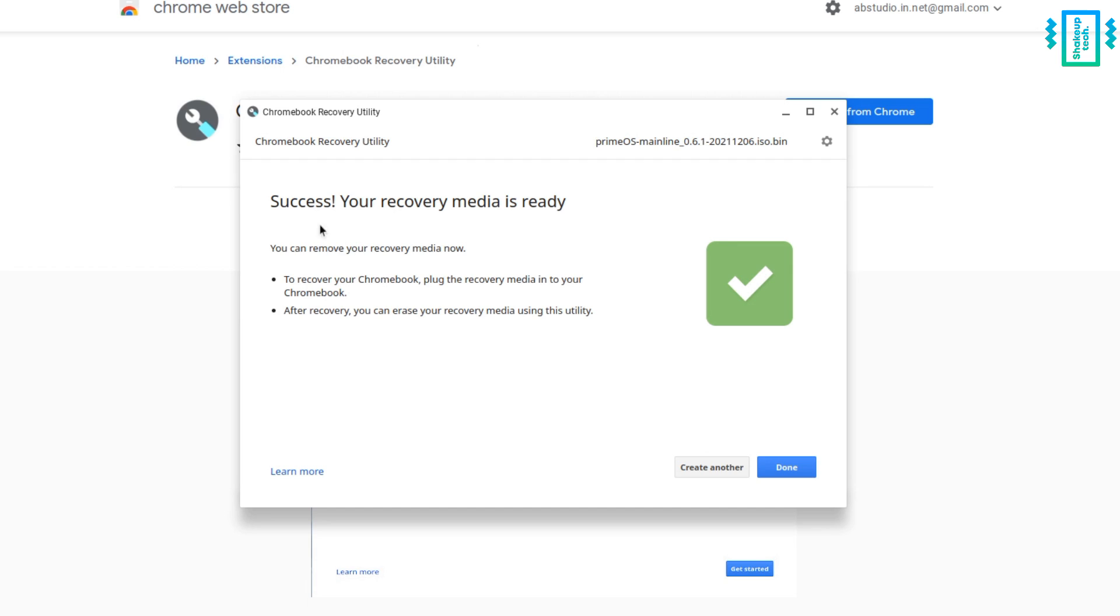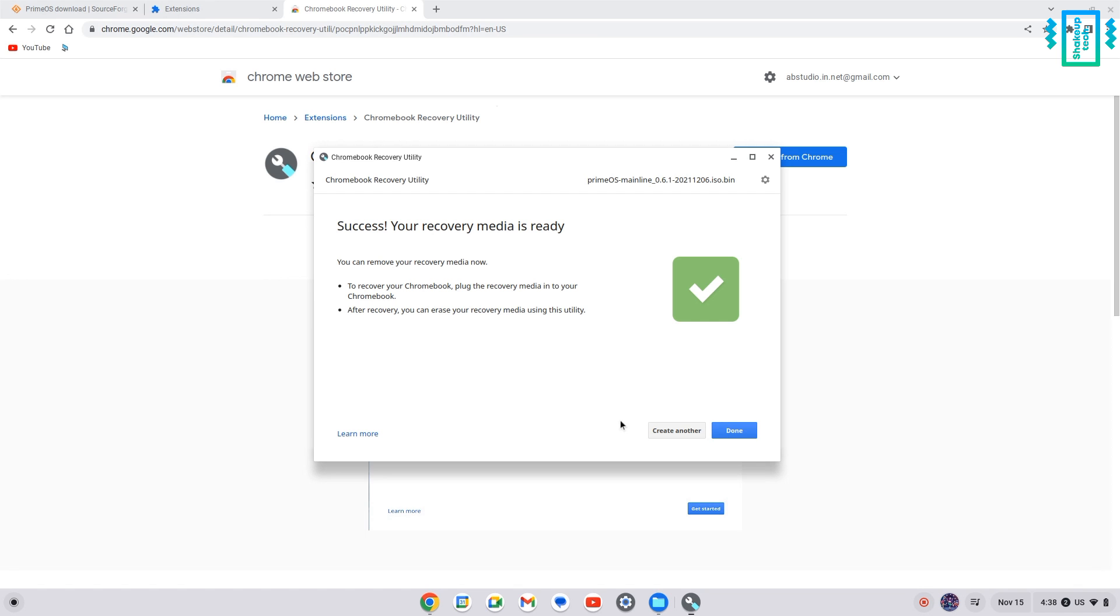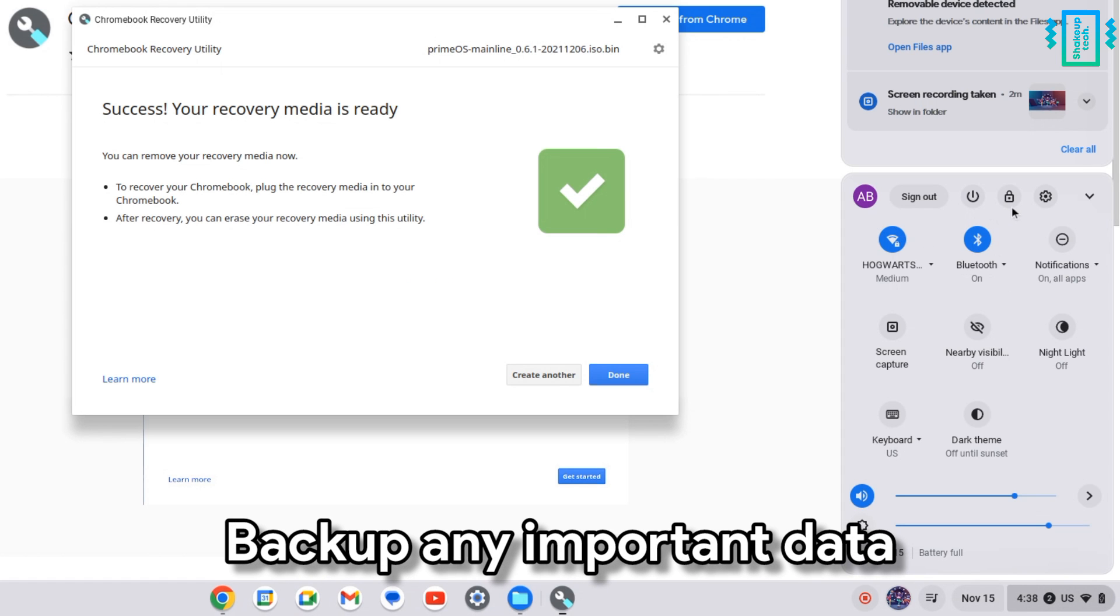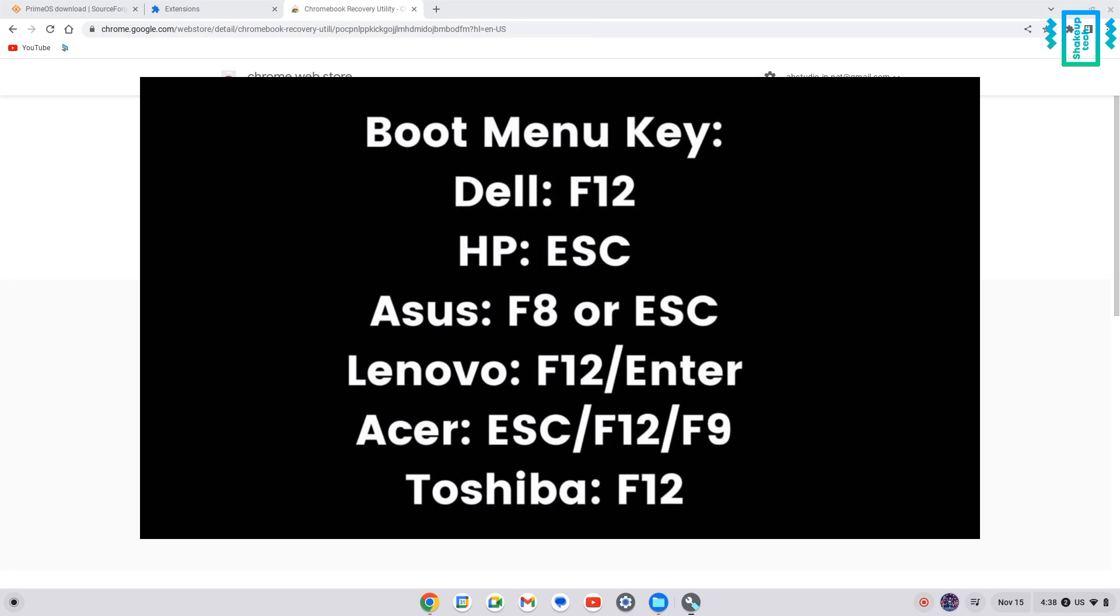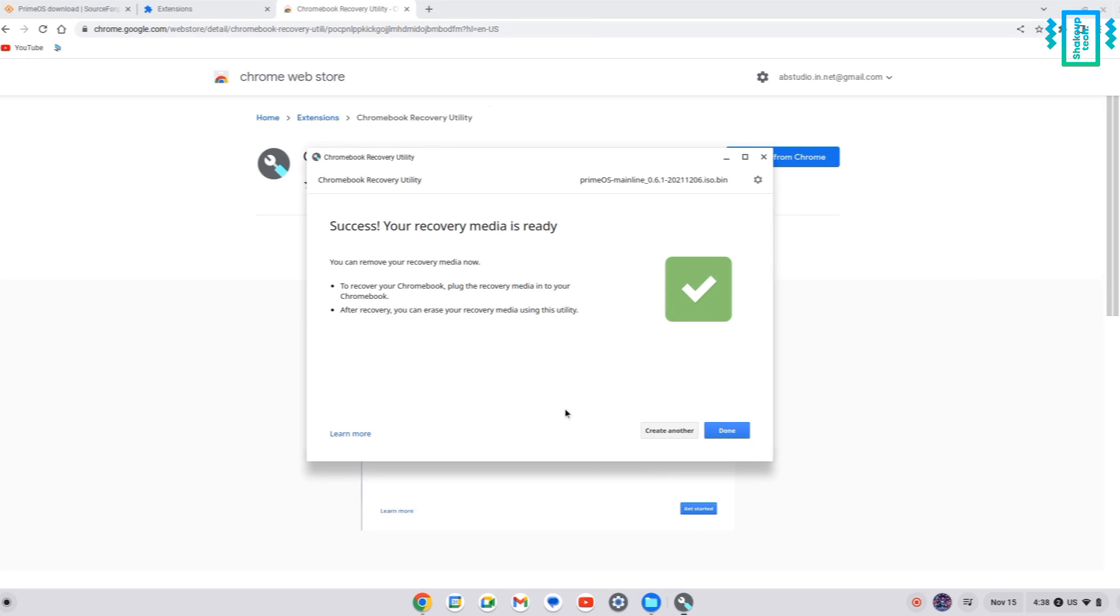And after it's finished, we will power off. But before that, I will advise you to backup anything important to an external drive as the entire storage will be wiped out. And now we need to power off our device and press the boot key with the power button.